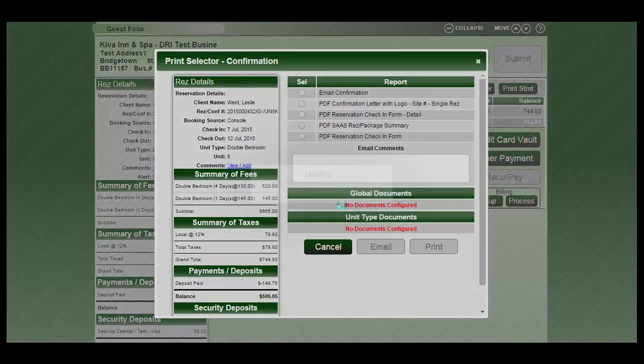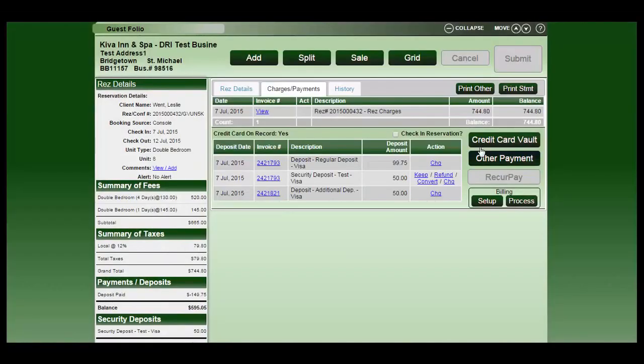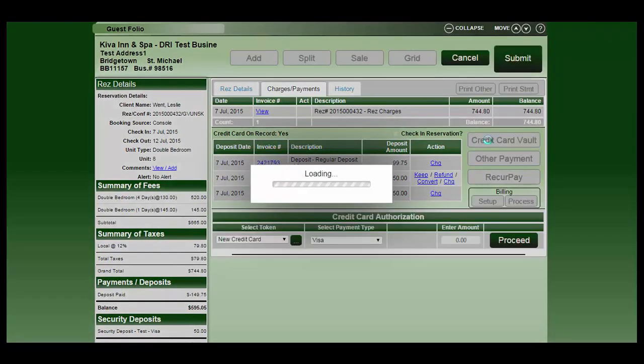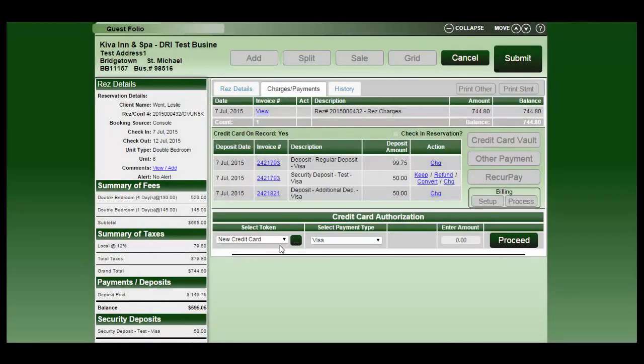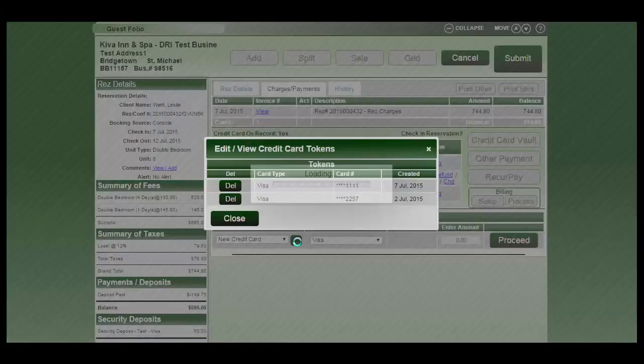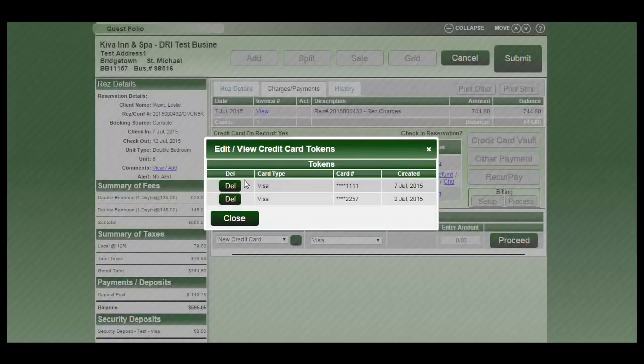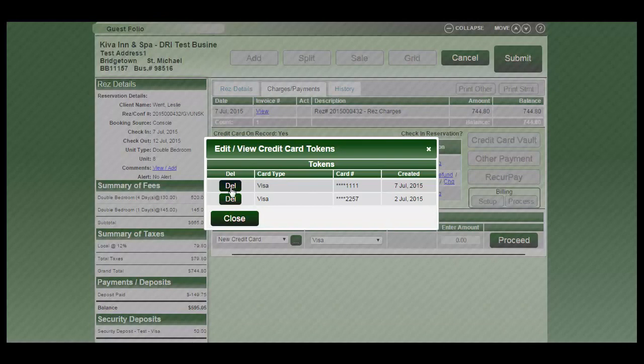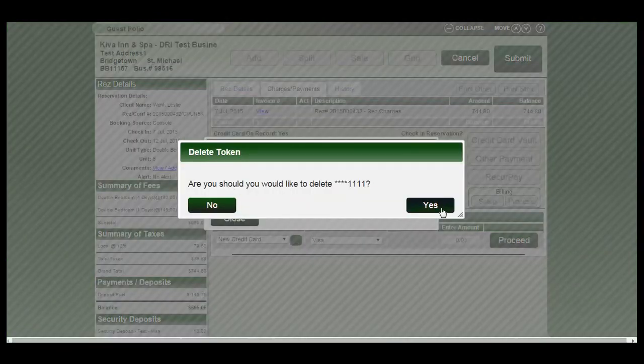At any stage, if you needed to remove that card from within the system, the three dot button next to the select token dropdown, you can click on that. It will list all tokens associated with that client. You can click on the delete button to remove it.